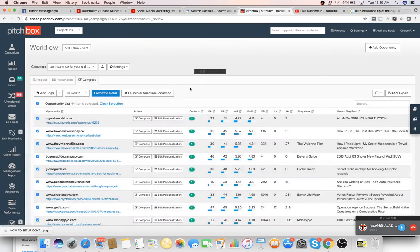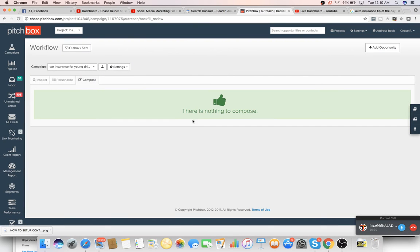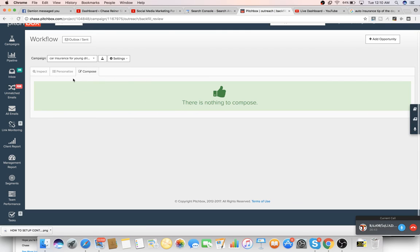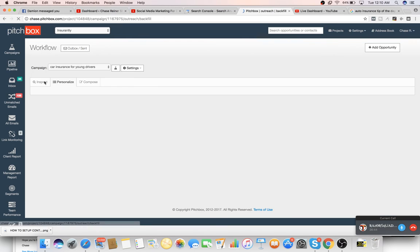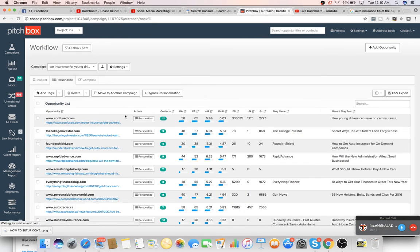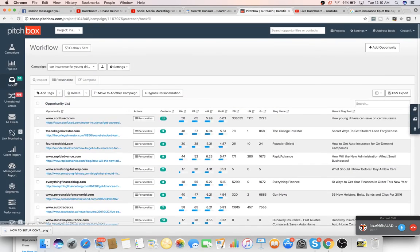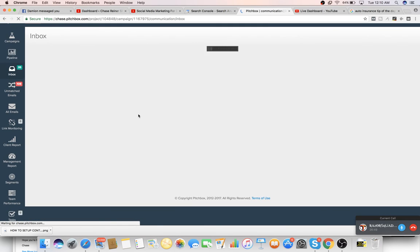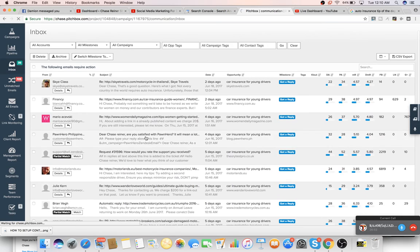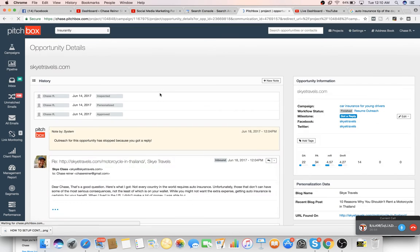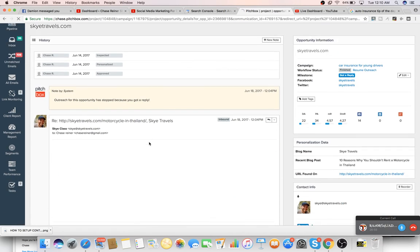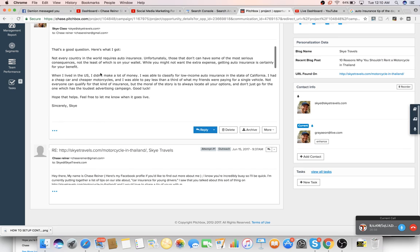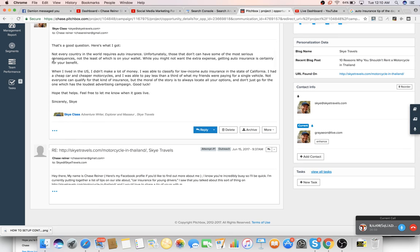So all we have to do now is just select all of these and then launch automation sequence. And this will now go out and automatically email these people at different times. And then we'll get tips back hopefully. That's pretty much it. From that point, you can see in the inbox who's emailed back. And then in there we can just grab their tip.